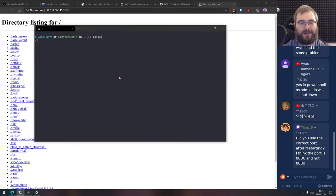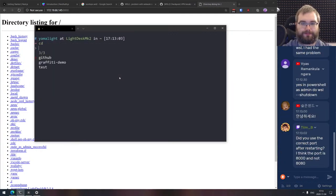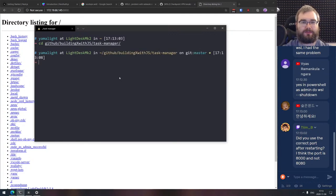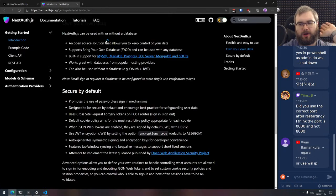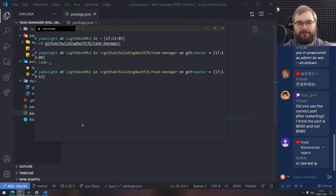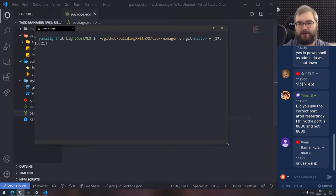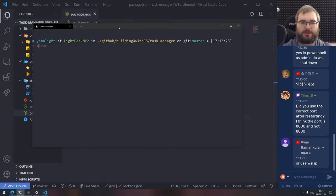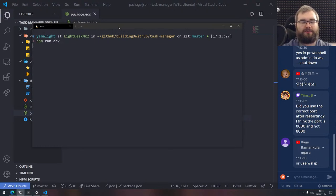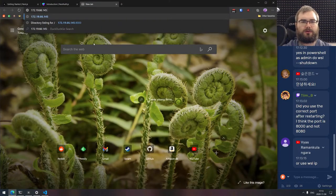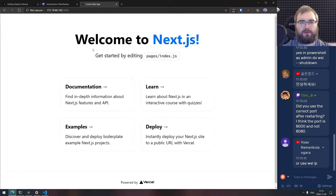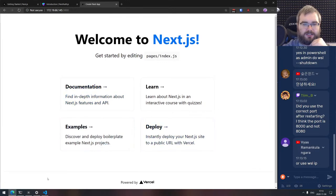That's something with network routing — a WSL compat issue. I'll fix it off stream because this is the boring stuff nobody wants to see. Now we have npm run dev. Does it listen on 0.0.0.0 or localhost? If it listens on localhost, we're not going to see anything. It listens on 0.0.0.0, so we're good. We've got our Next.js app running.